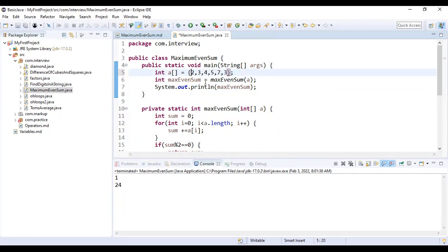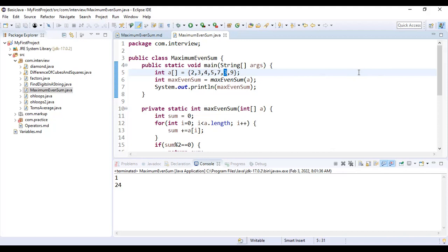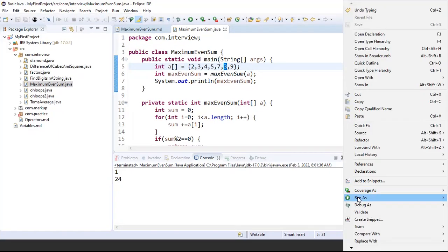Let's remove one from here and add 9 here. Now our answer should be 2 plus 3 is 5, plus 4 is 9, plus 5 is 14, 21, 24, and 33. In this case we will have to subtract 3 from the total, so our answer should come as 30. Let's run it. See.